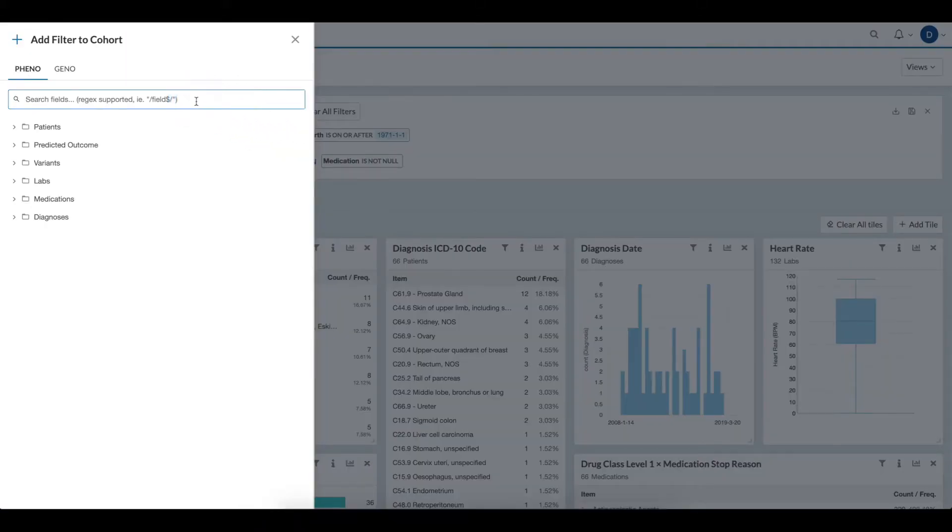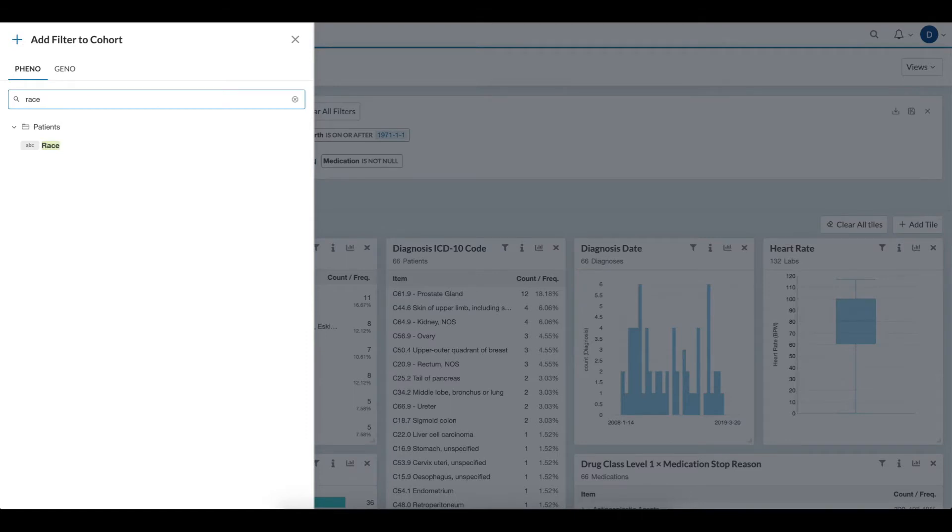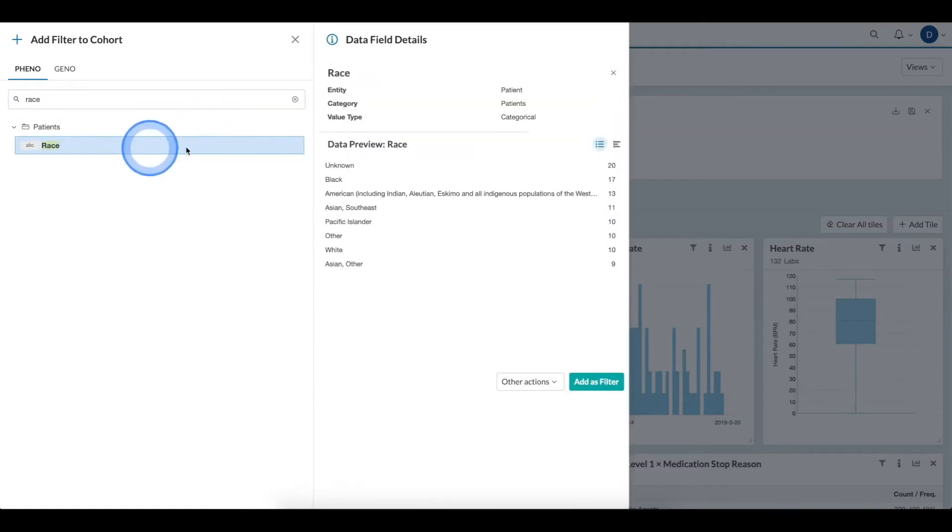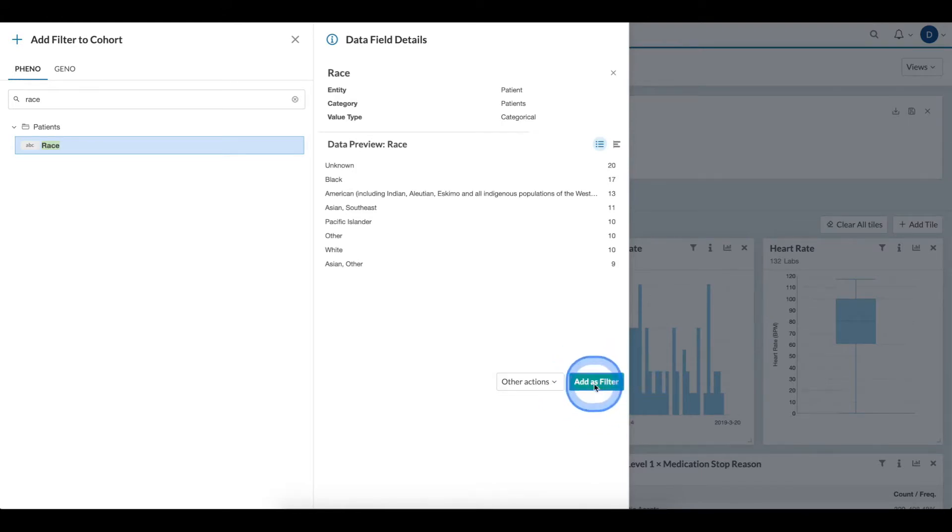When I click the button, the field explorer opens, and I can quickly filter down to the field on which I want to add a criteria. I select it, and then I select the Add As Filter button.